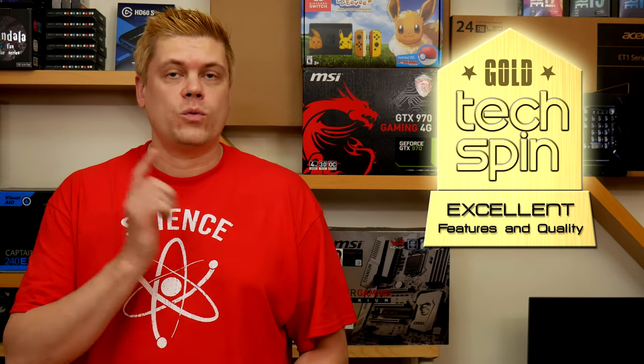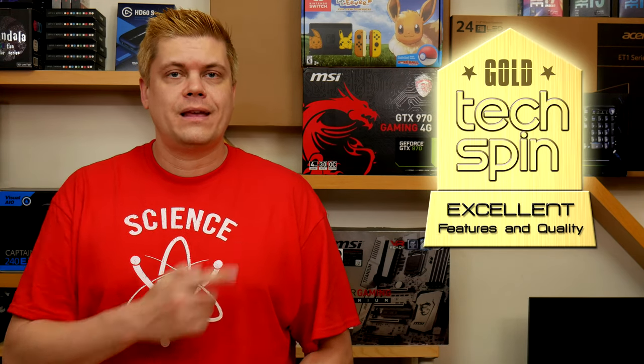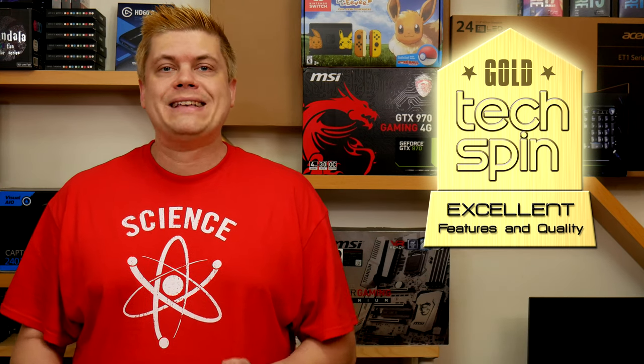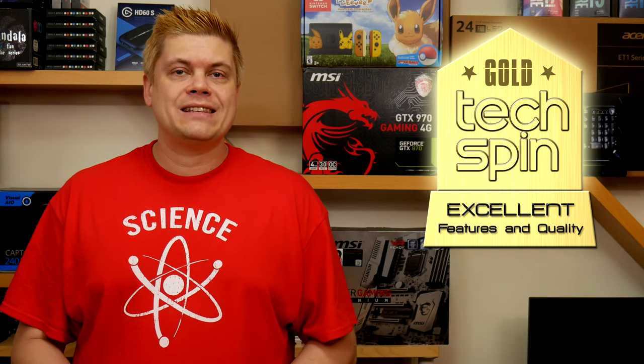So the MSI MPG Gungnir 100 has a good design with some nice RGB accents going for a more subtle style and giving a high-end look. The large interior made installation easy and with good airflow and triple fan intake and exhaust possibilities we'll be giving it the Techspin Gold Award. Great styling, filtered air intake, USB 3 ports, case RGB accents with an RGB fan and controller that syncs with Mystic Light software. This is a really great combination of features.